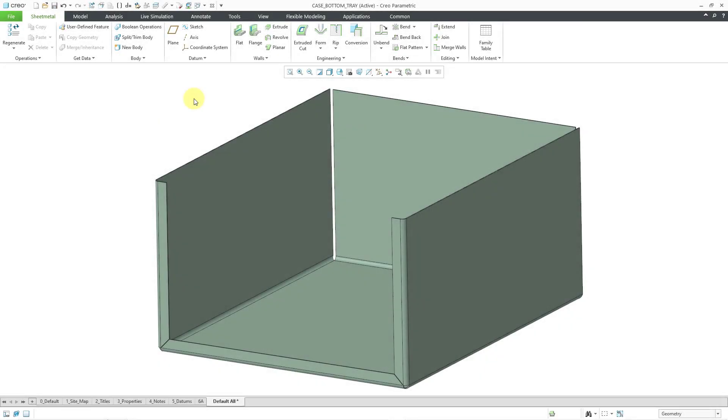In Creo Parametric 11, there are a couple new options and preferences for sketching. Let's take a look at them.